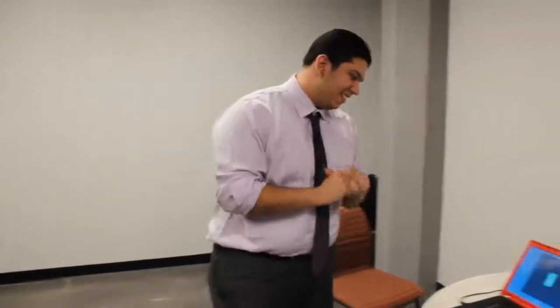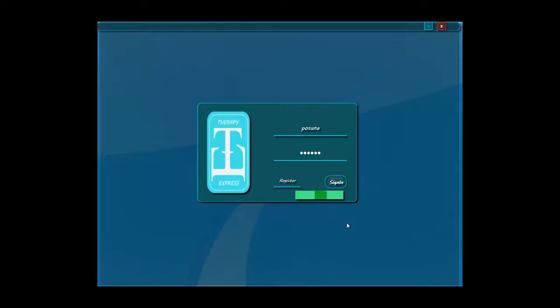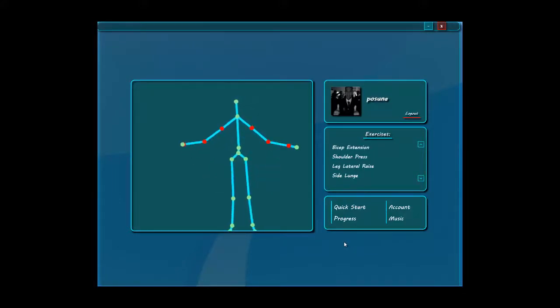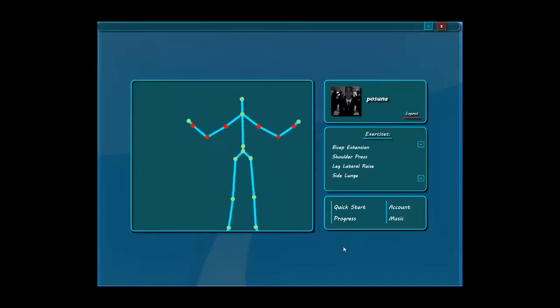Great. Take us to the app. So now we're going to go ahead and pretend I'm a patient logging in from home. As you can see, as soon as we log in, we see a rendering of the model of the whole entire body of the patient. And it tracks their movements as he moves.